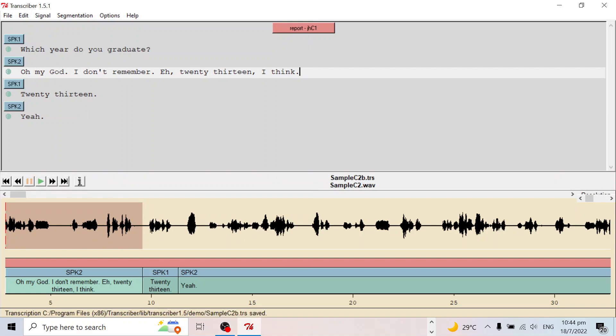We have set up every five minutes we save the file, so it will automatically remind us to save the file. This is basically how to use the transcriber software.